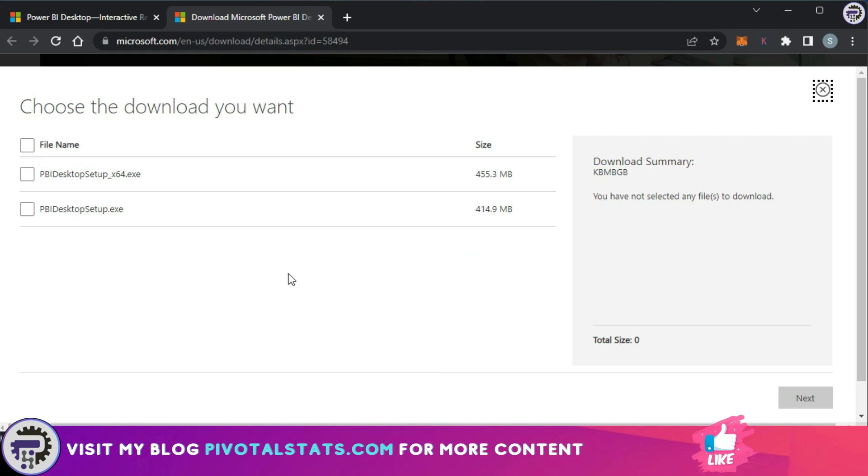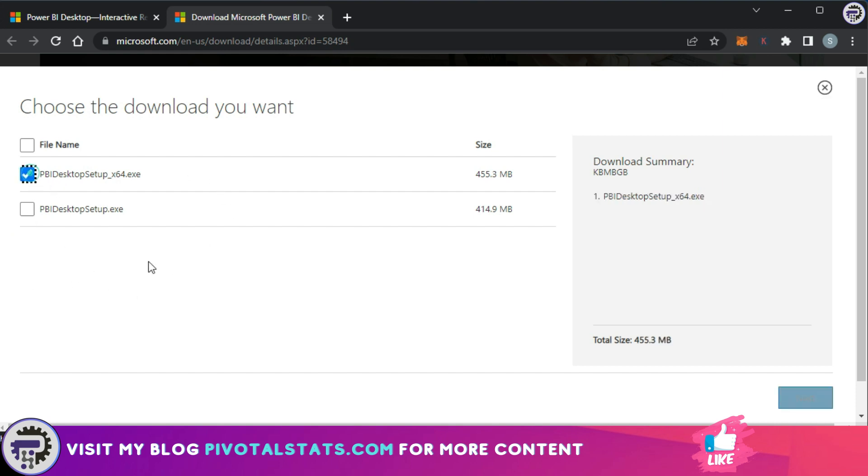Again, it will take you to a new page wherein it asks you to select the executable file you want to install. So it depends on whether you want a 64-bit setup or a 32-bit setup. You just have to click on that exe file and click on next.